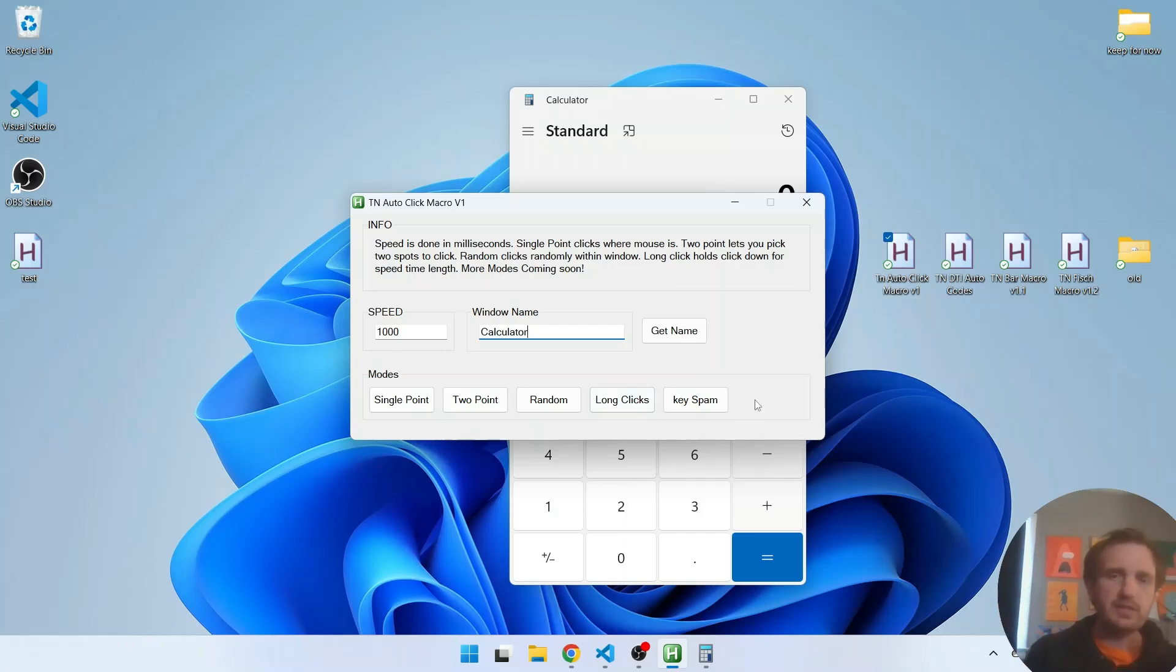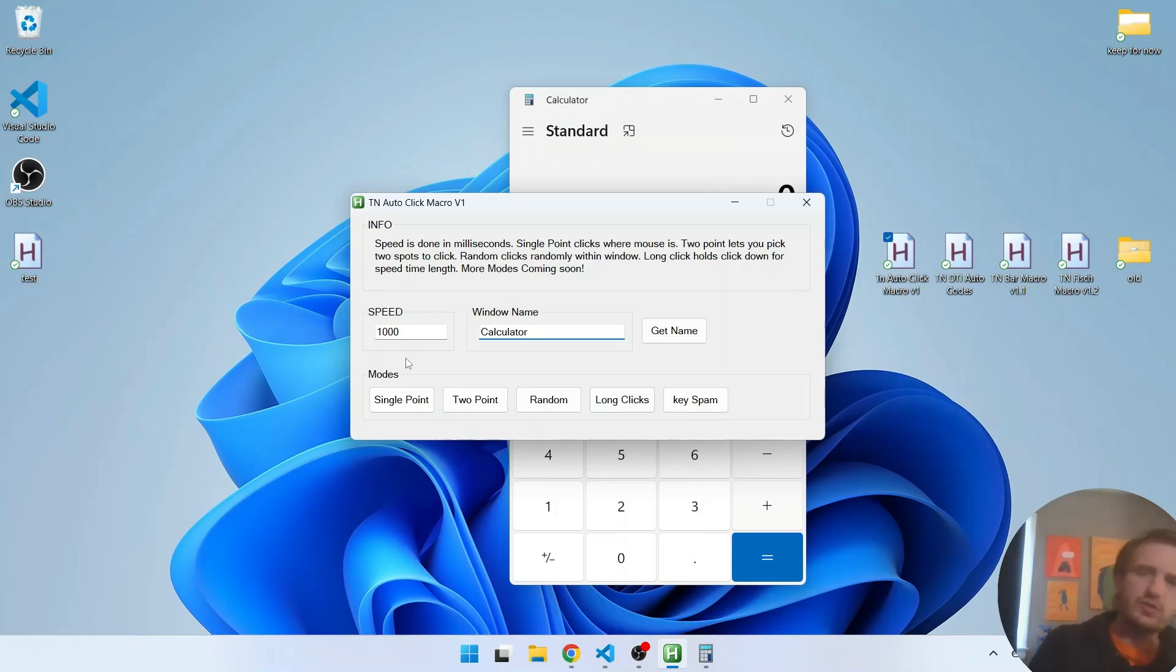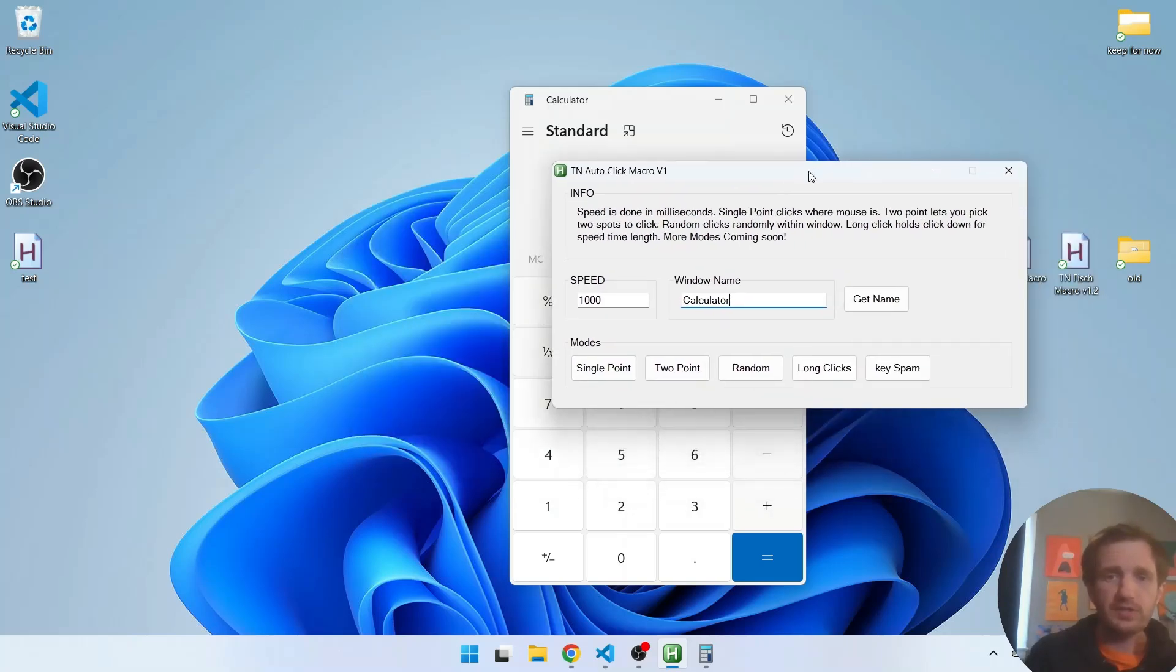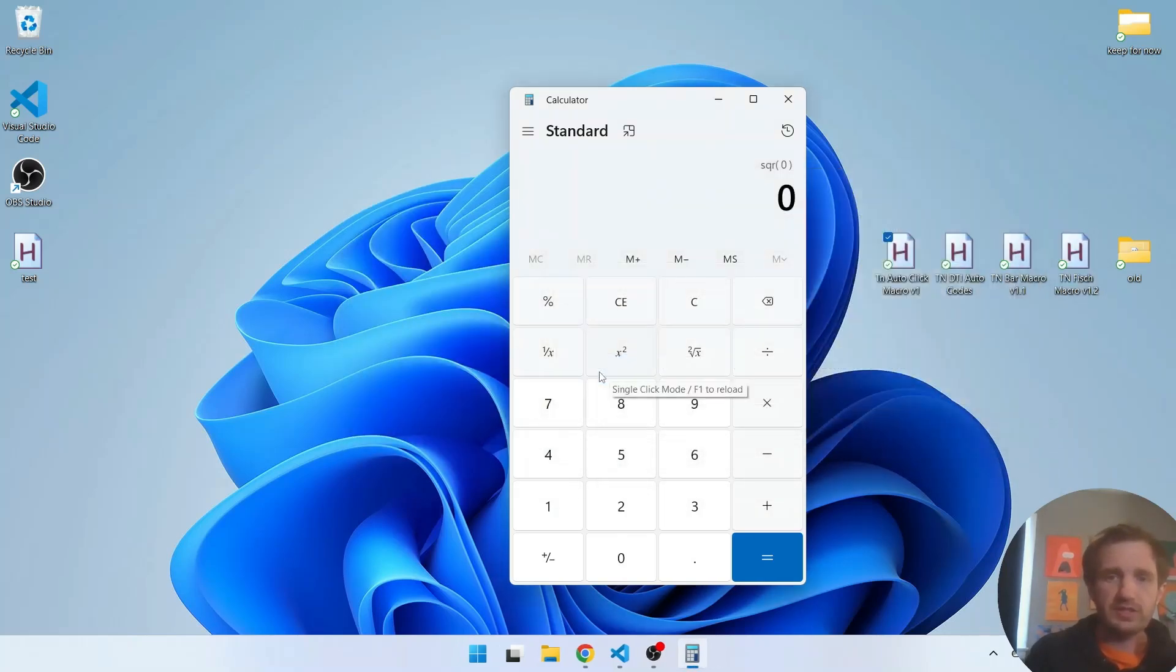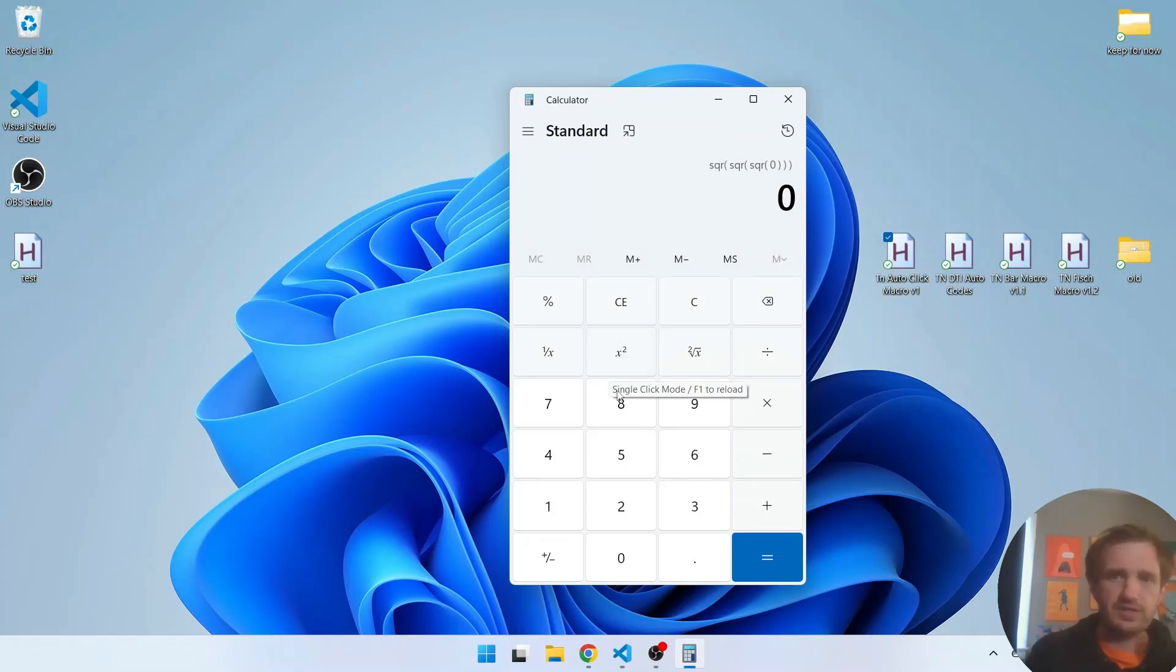And then key spam. You basically just put a key in there. It's just going to spam that key based off the speed. So let's go ahead, we'll do single point mode here. So single point we're just going to click and it takes about a second for it to start and as you can see it's going ahead and just every one second clicking.